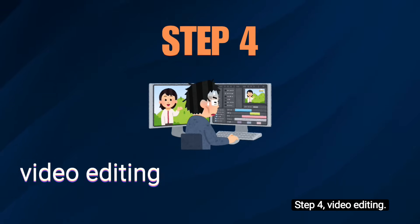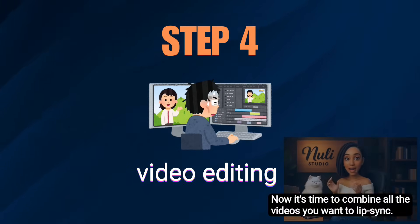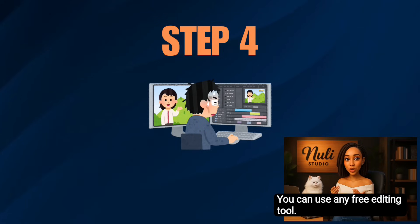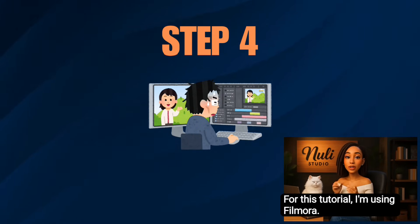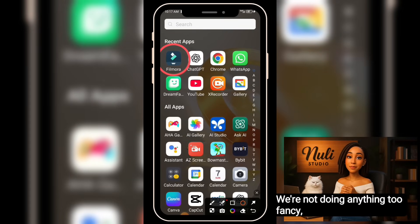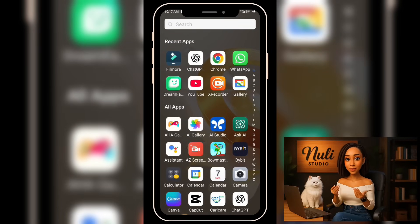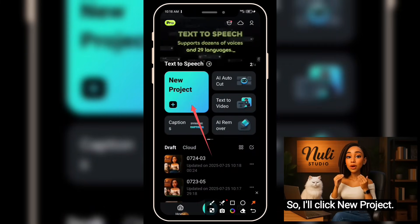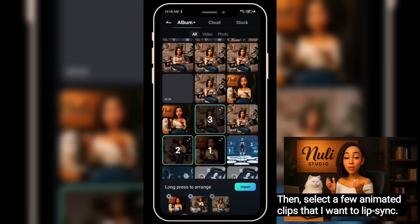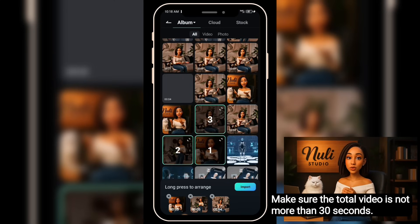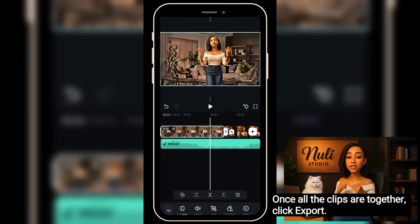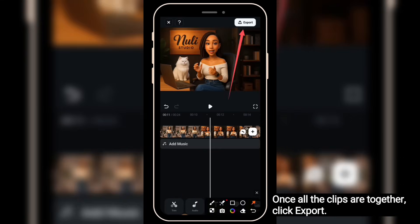Step 4: Video Editing. Now it's time to combine all the videos you want to lip sync. You can use any free editing tool — for this tutorial, I'm using Filmora. We're not doing anything too fancy, just stitching the clips together. Click new project, then select the animated clips you want to lip sync. Make sure the total video is not more than 30 seconds. Once all the clips are together, click export.